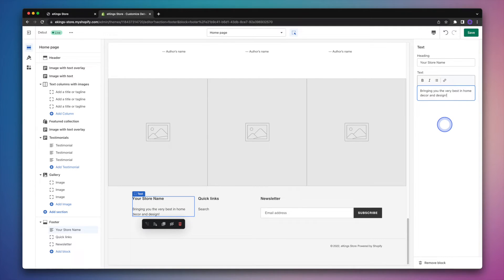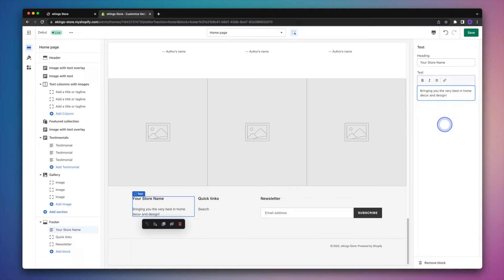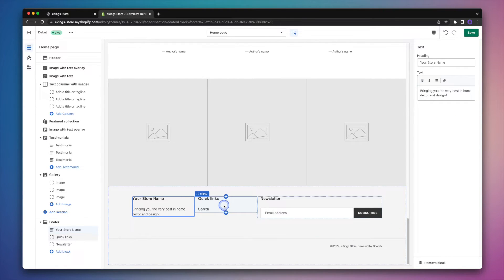So let's say you sell home decor products. You could write something along these lines, but of course you're going to want to make sure that it aligns with your brand and business. So now that we've added our text block, we'll move on to column two, which is a menu.